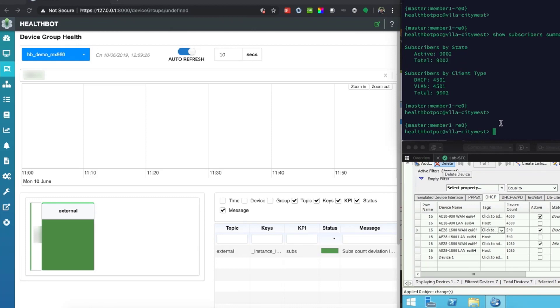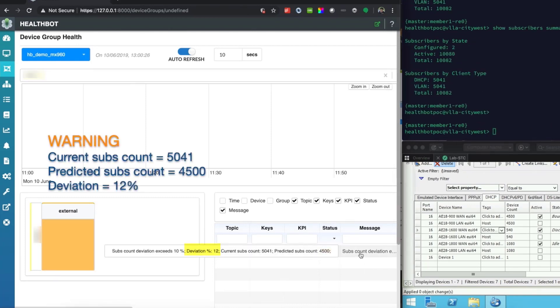Healthbot detects this change and since the subscriber count has deviated by more than the warning threshold of 10% set by service provider, it triggers an alert that is indicated by the change in tile color to amber.